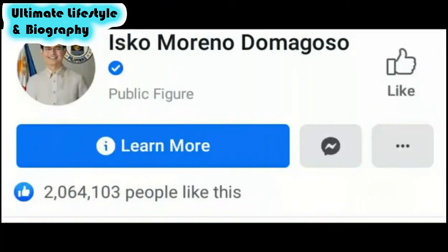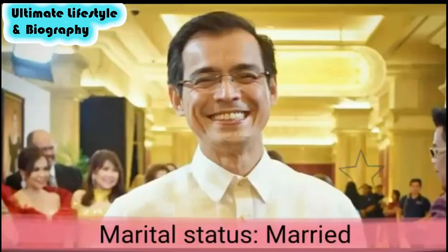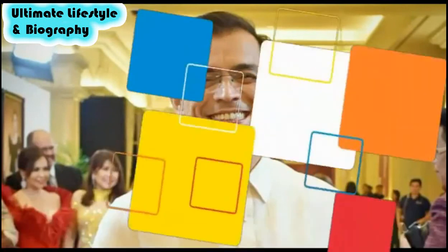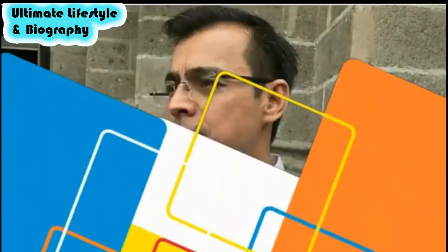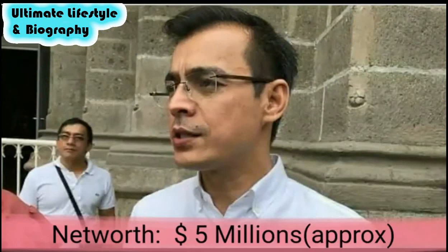He is also very famous on Twitter and Facebook. Marital status: married. Net worth: 5 million dollars approximately.